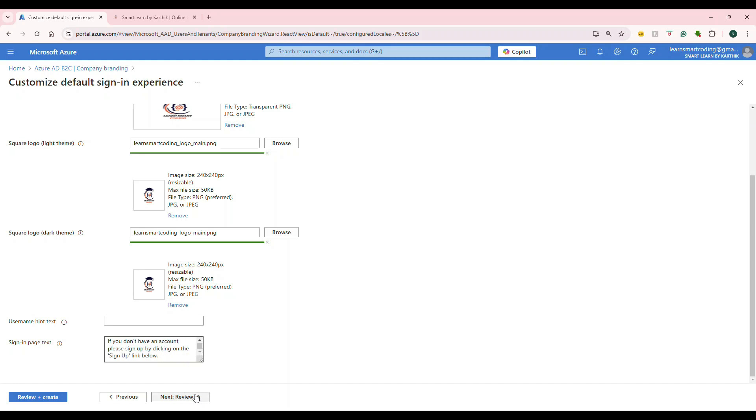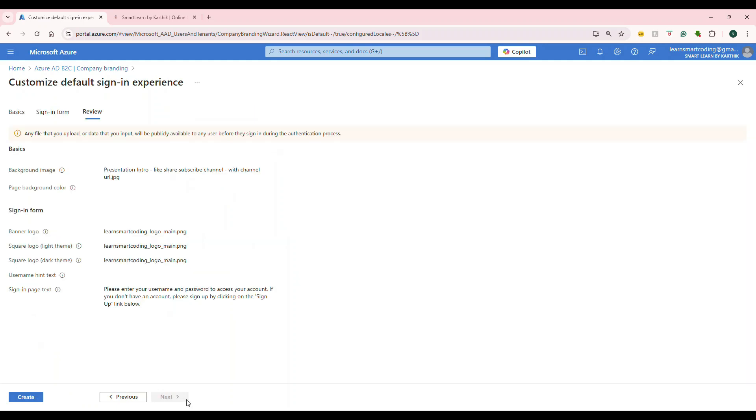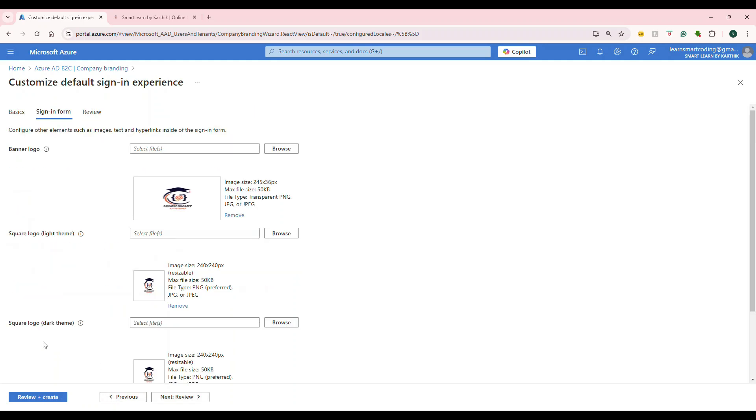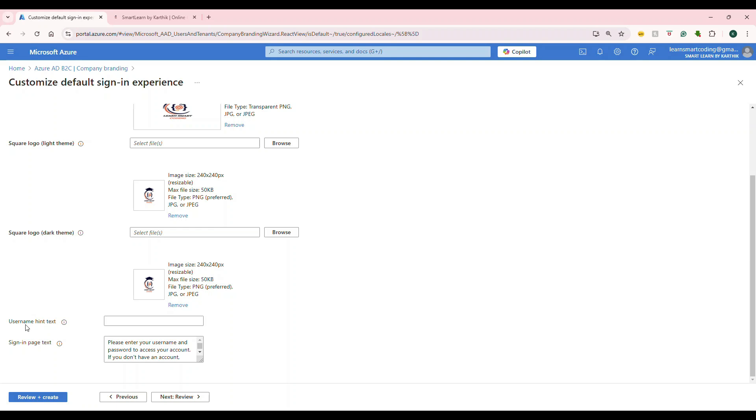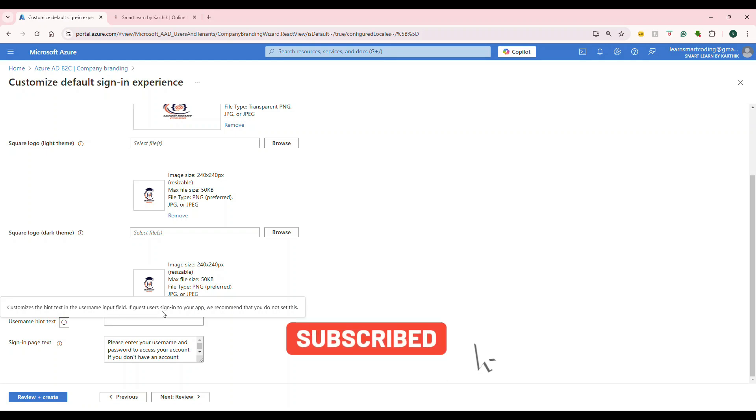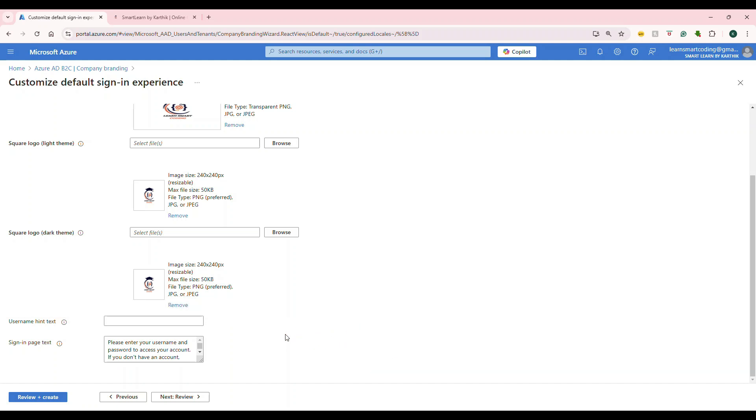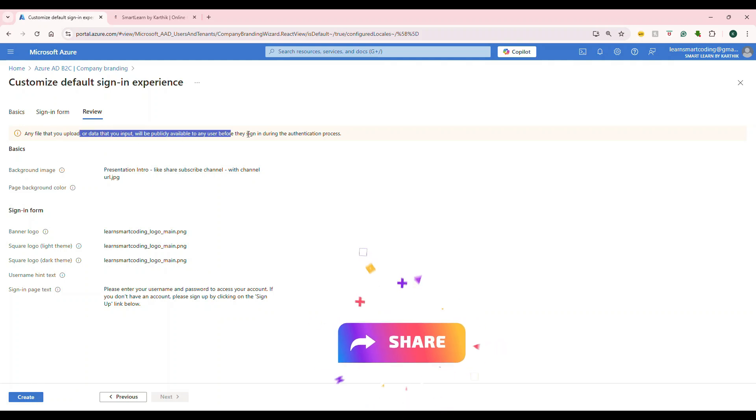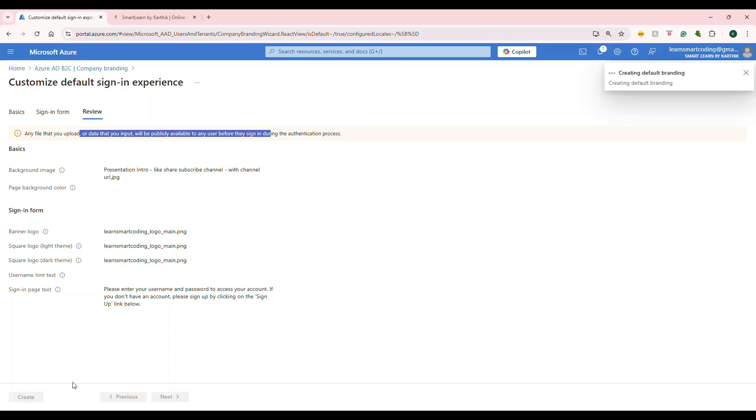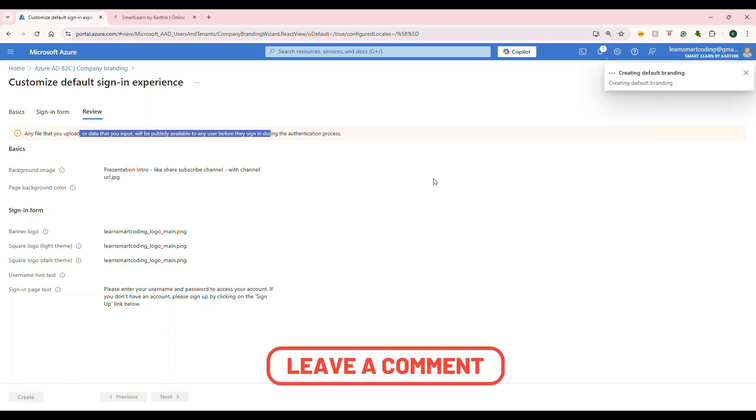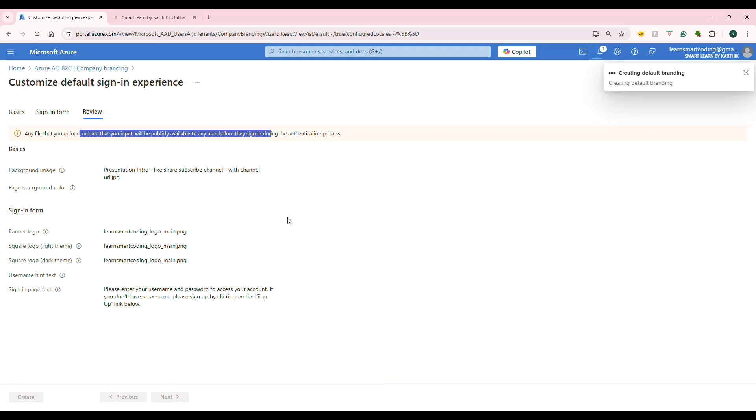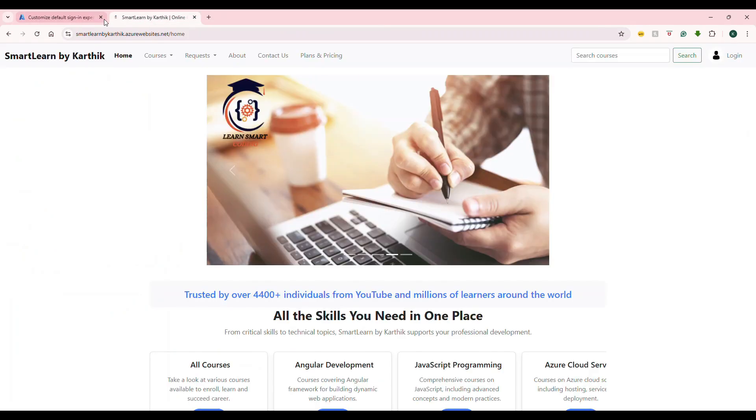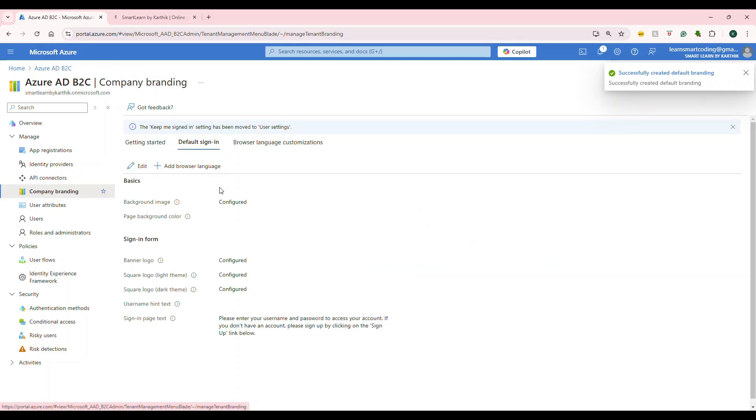Next is the review state. Coming back, you see, look at this. We don't need to use the username hint. It clearly says, customize the hint text in the username field. If the guest user signs in to your app, we recommend that you do not set this. Makes sense, right? So, we don't need to set unnecessary stuff. Let's go to the review. Everything looks good. It gives you a warning that everything is public. Don't put anything sensitive. So, if I create this, default branding is getting created for my tenant. I'm going to show you if I try to sign in with this application now, how things look.